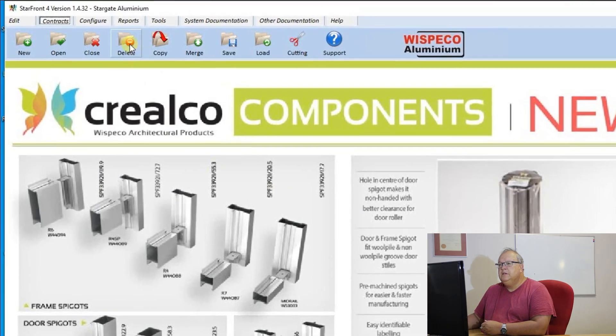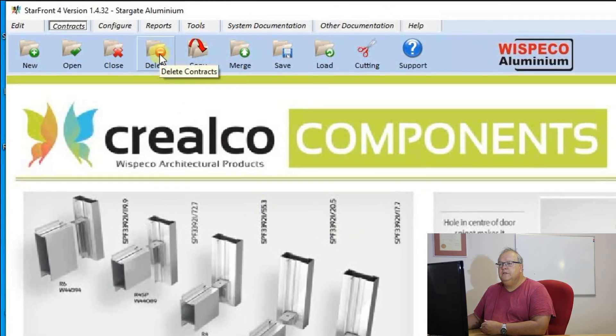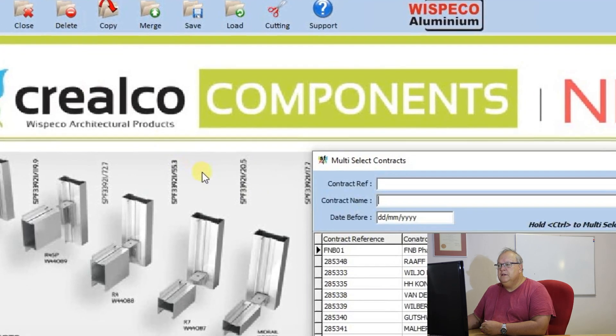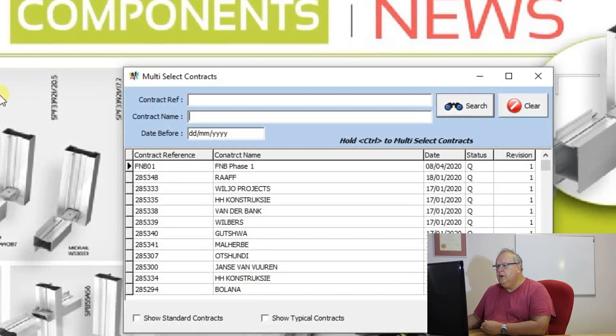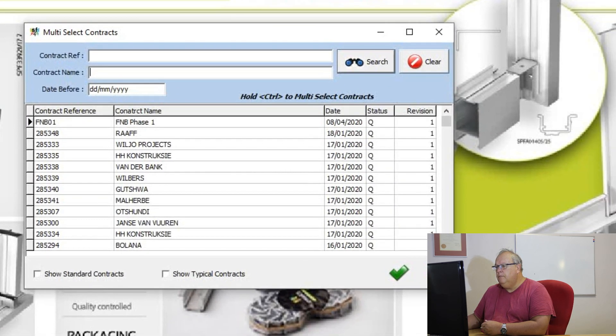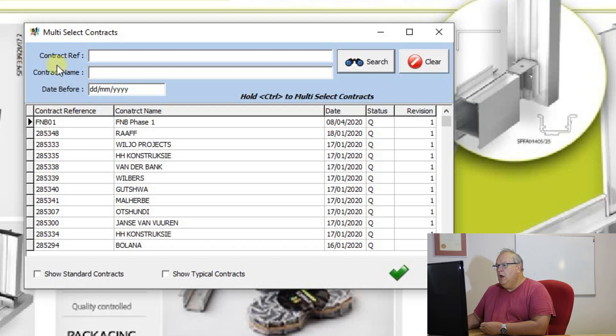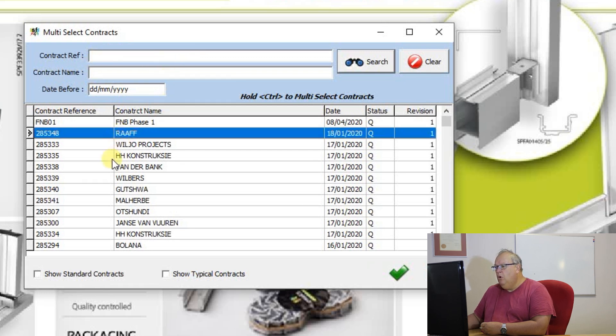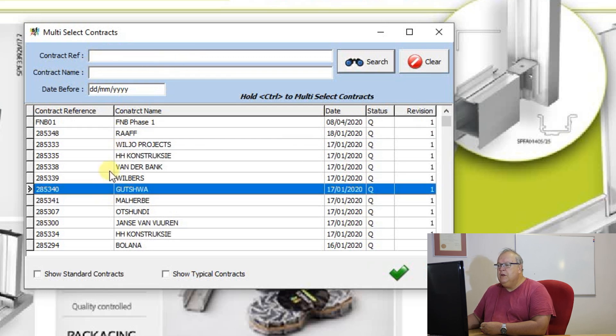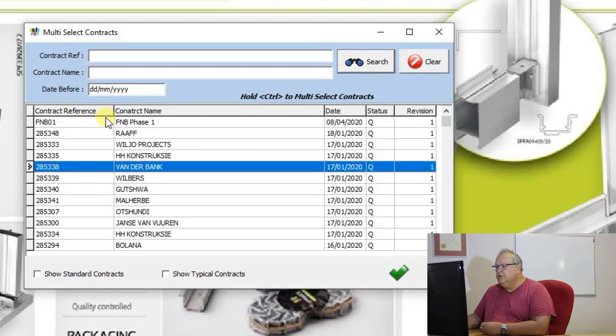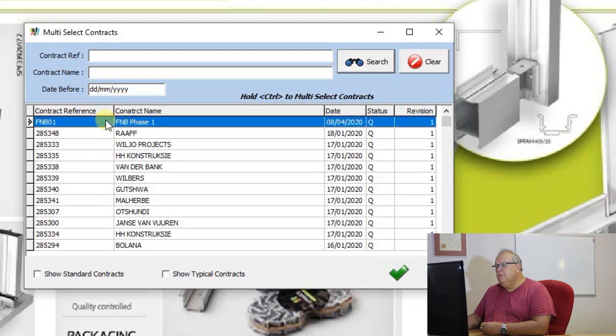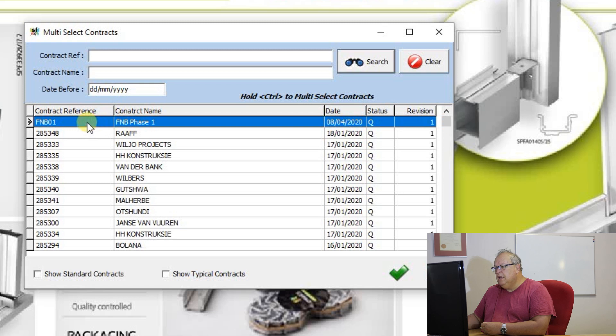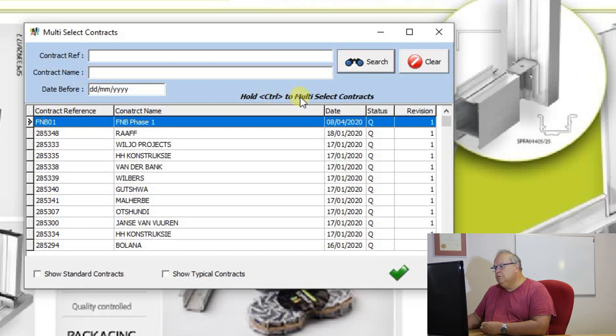The next option is if I want to physically delete a contract. So I am going to specify here a reference, a name, or manually select a contract. So let's just go and remove this FNB contract that I created. So I can select that contract. If you see here written in bold, it says hold control to multi-select.